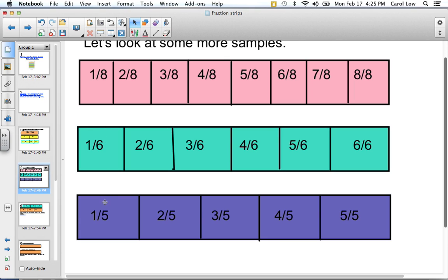If I asked which is bigger — one fifth or three sixths — looking at the strips you can see that one fifth is smaller than three sixths. It might be harder to visualize in your head, which is why the fraction strips are so great. If I asked what is bigger — three sixths or three fifths — you can see that three fifths is larger than three sixths. Feel free to pause here to study the strips and ask yourself comparison questions.